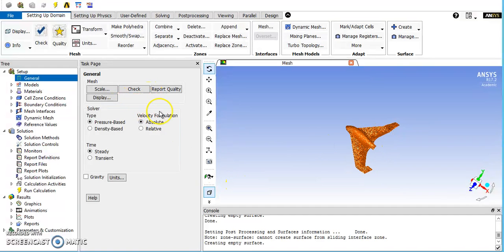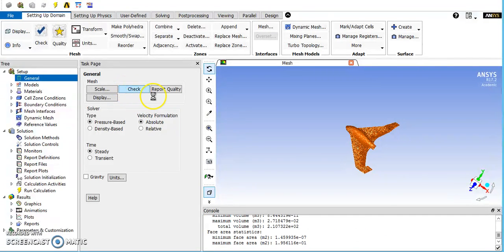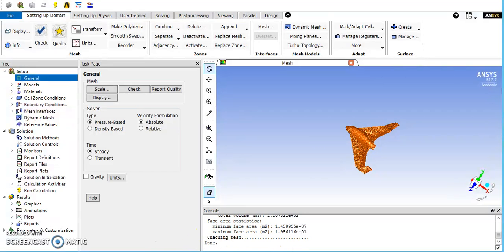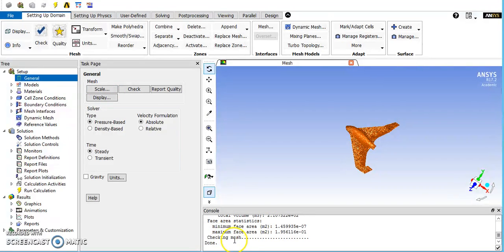The first thing you want to do when you get into the setup is click this check button. It runs through your mesh and ensures there won't be any major issues. If you get 'checking mesh done' without any errors, that's a good sign. If an error does appear, it will pop up down in this console area.